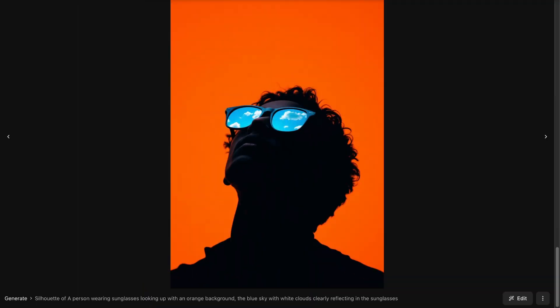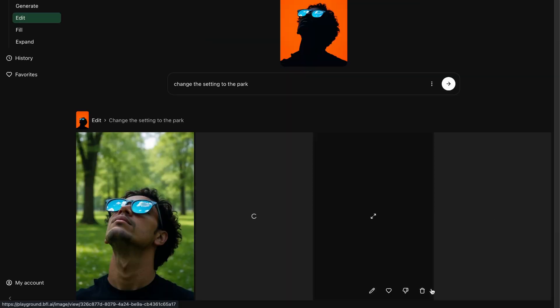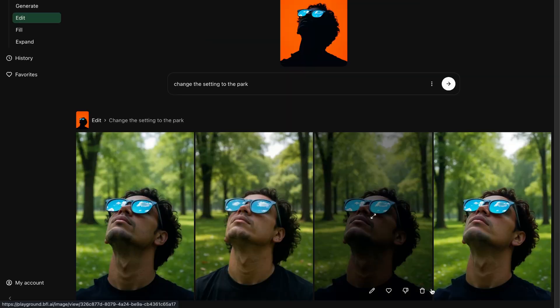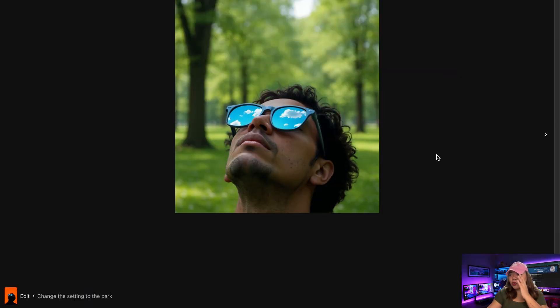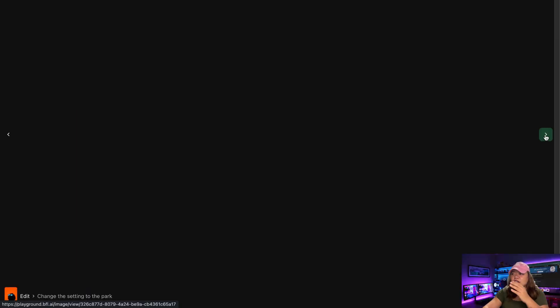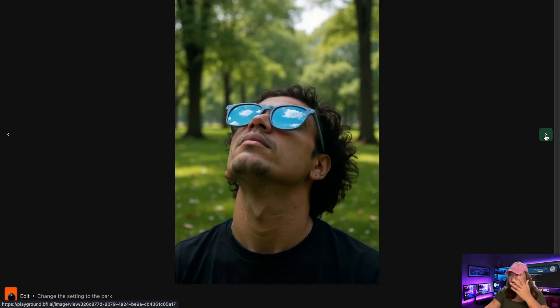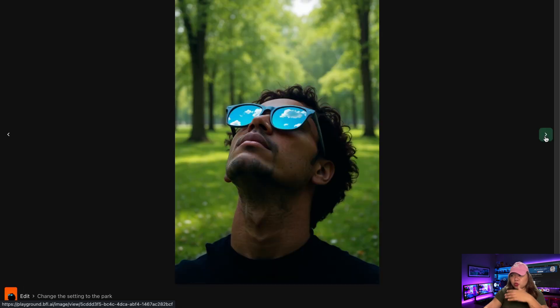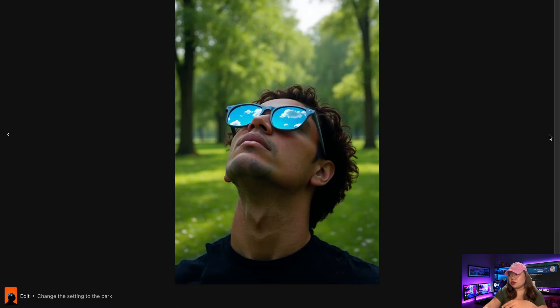I have another photo here and the prompt is: change the setting to the park. Here are the results — the quality is impressive. Our character remains consistent and we have the setting we asked for, which is the park.